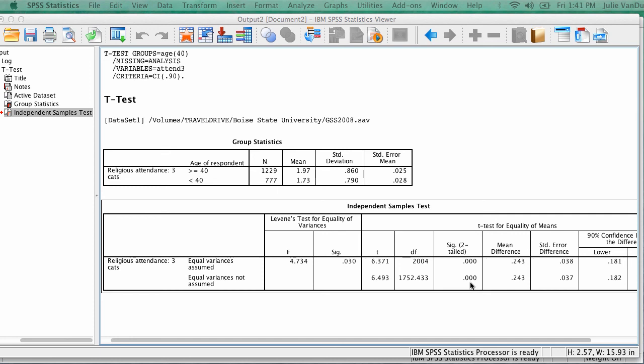Alternatively, if the SIG value is greater than 0.05, then the difference is not significant. You do not know if there is a difference in means. You cannot reject the null hypothesis.